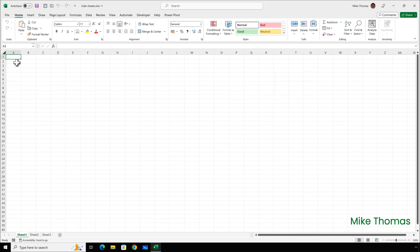I've closed the file down, I've reopened it, I've not saved it, so we've got no Workbook Protection on, and we've got all three sheets visible.